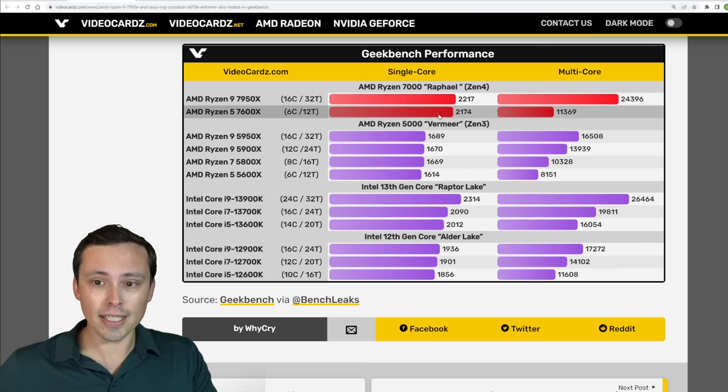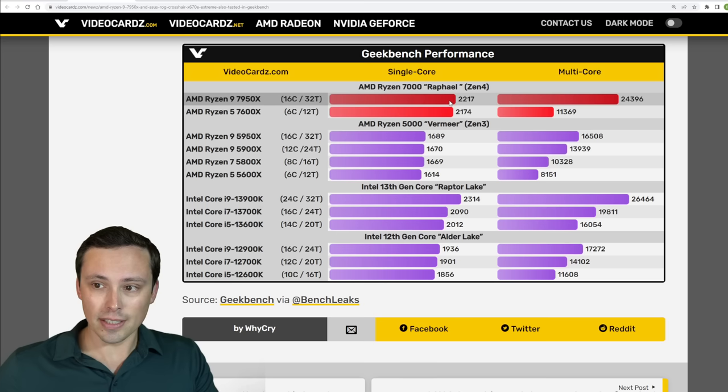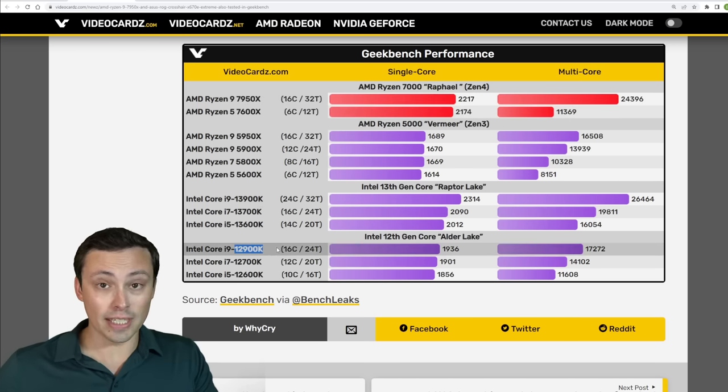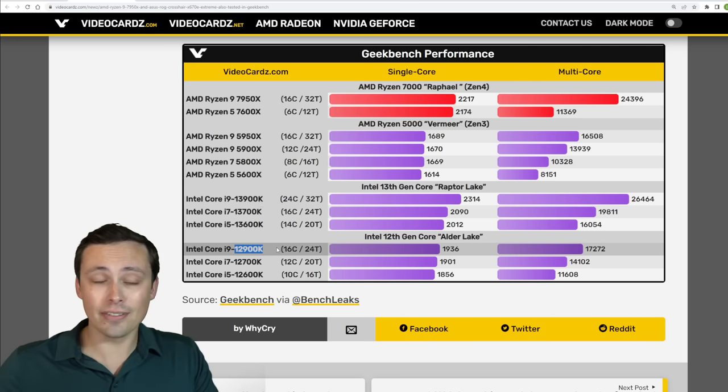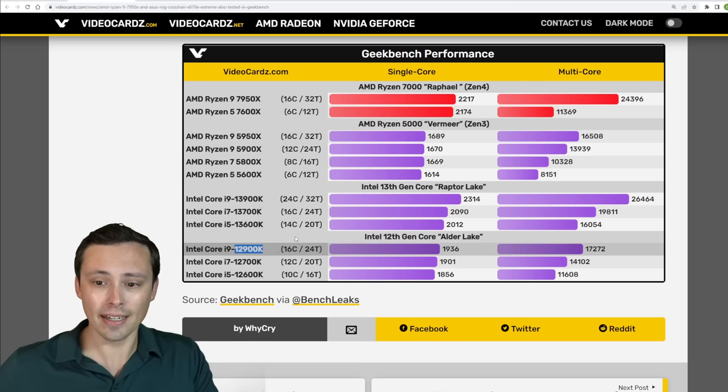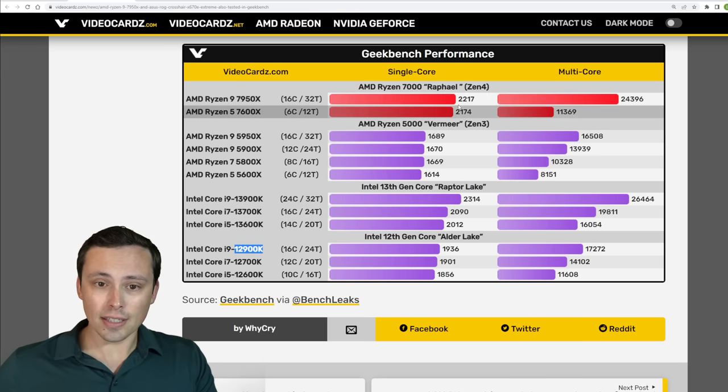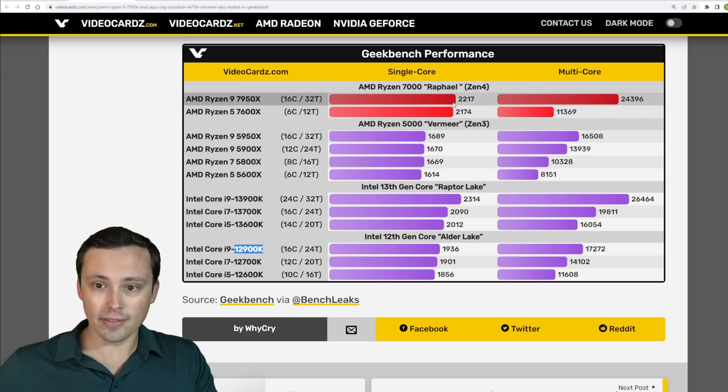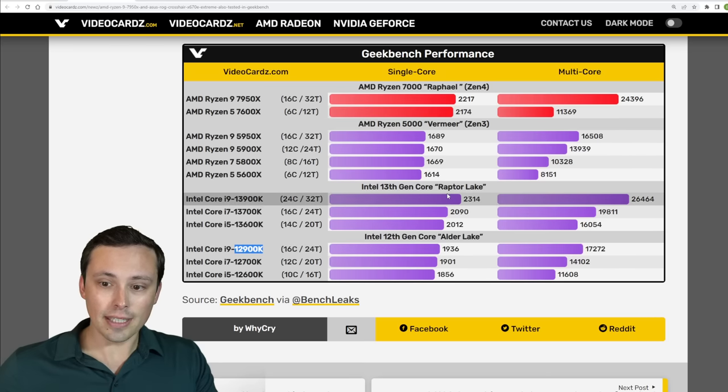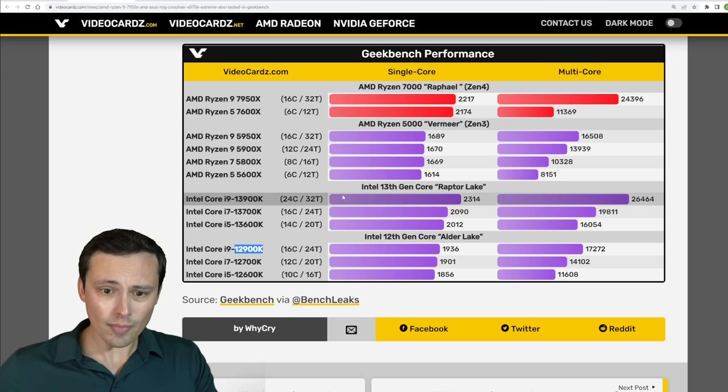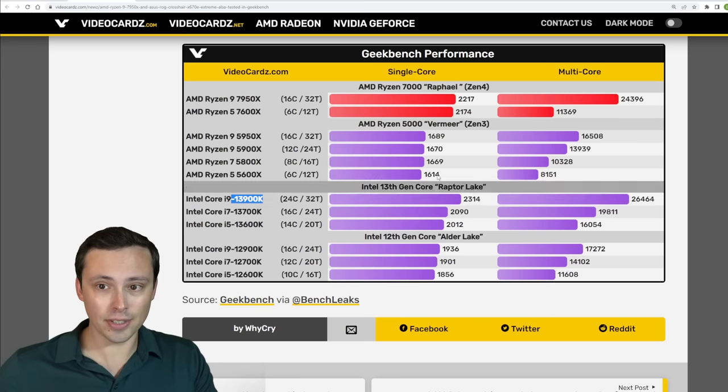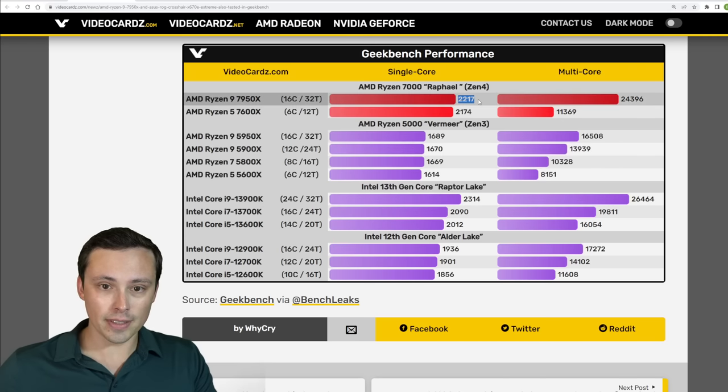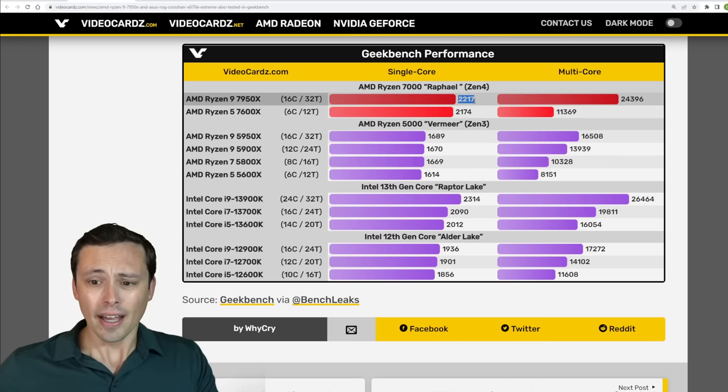So if we look at this, it is looking like the 7000 series in single core performance will be ahead of the 12th gen, at least in Geekbench. Again, every different test result in different games and things like that could respond differently. But at least in these leaked scores, it is looking like our 7000 series does have a lead over the 12th gen. But in our leaked performance from the 13th gen, it's looking like the 13900K will be outperforming the single core performance that we're seeing leaked from the 7950X here.